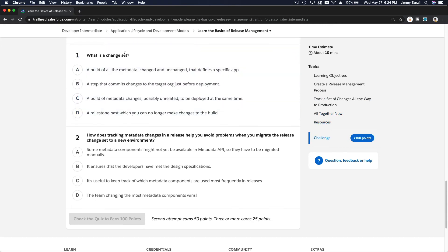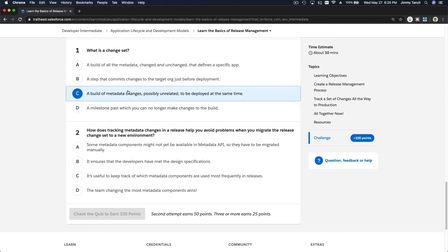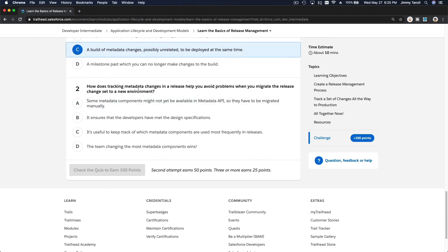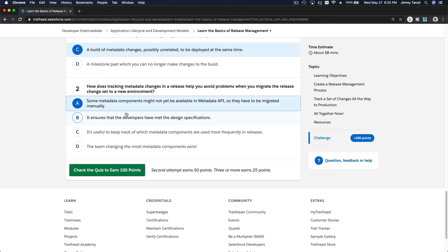Okay, so let's do the quiz now. What is a change set? A build of all the metadata change or unchanged? No, that's wrong. A step that commits changes to the target or just before deployment? No. A build of metadata changes, possibly unrelated, to be deployed at the same time? Yeah. How does tracking metadata changes in a release help you avoid problems when you migrate the release change set to a new environment? Some metadata components might not yet be available in metadata API, so they have to be migrated manually. Well, that's right.